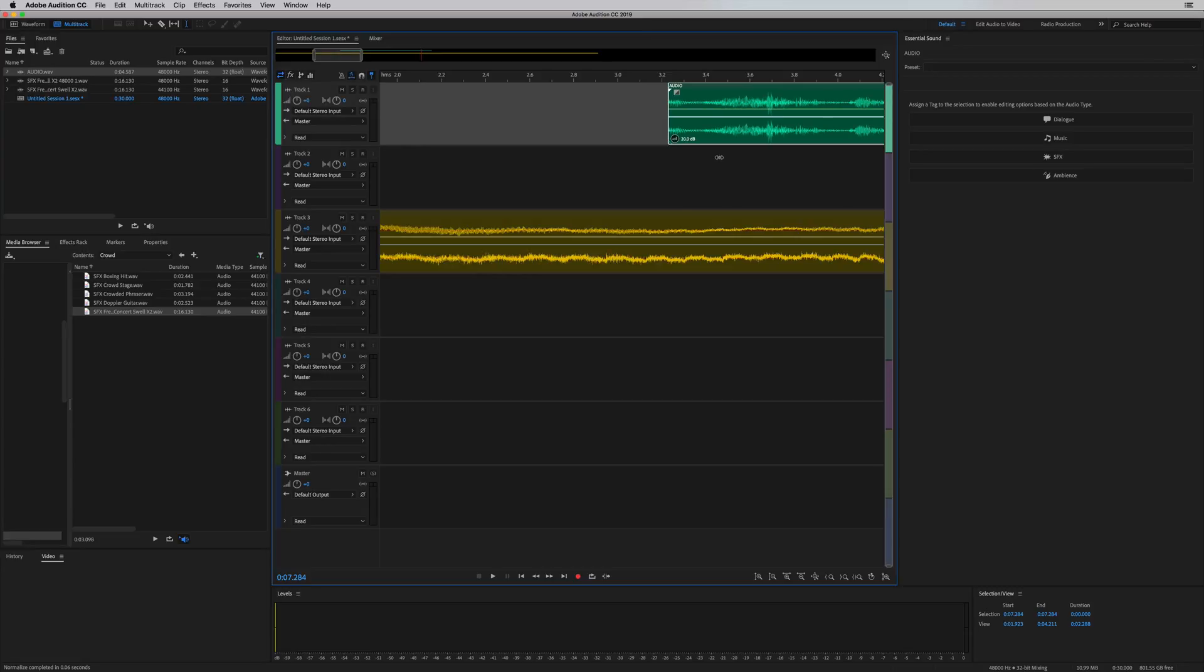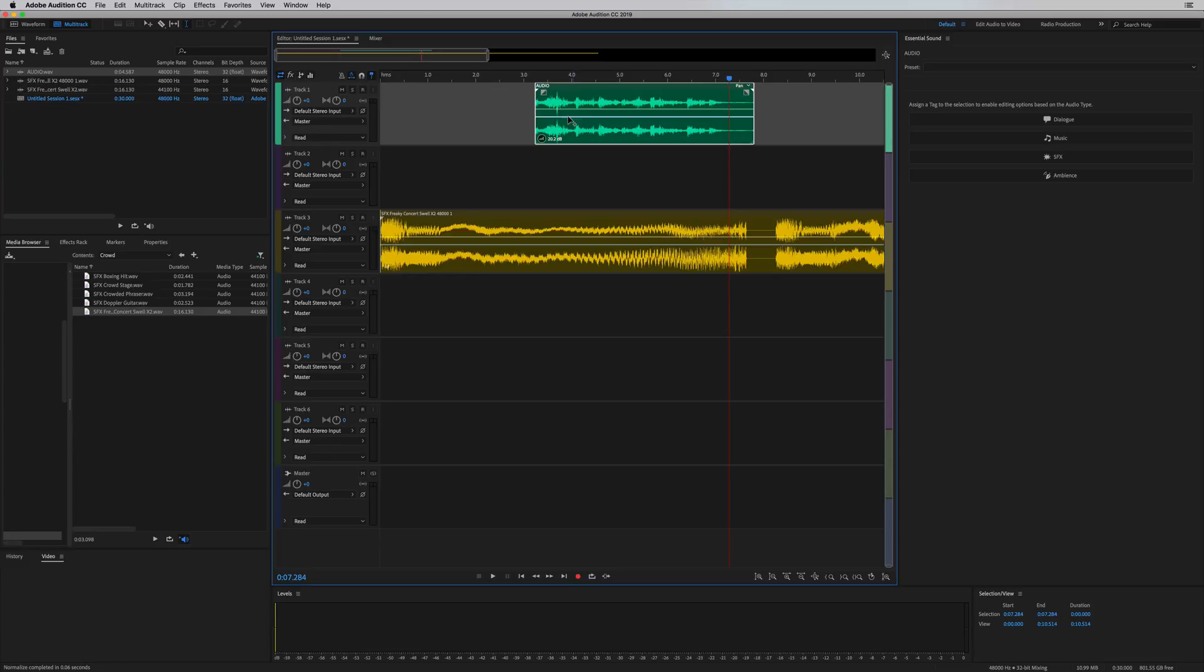So I'm just going to move this up now until I can start seeing the waveform. Good news about this is it will make your audio louder in the multi-track. It will allow you now to see that with a 20.2 dB boost.